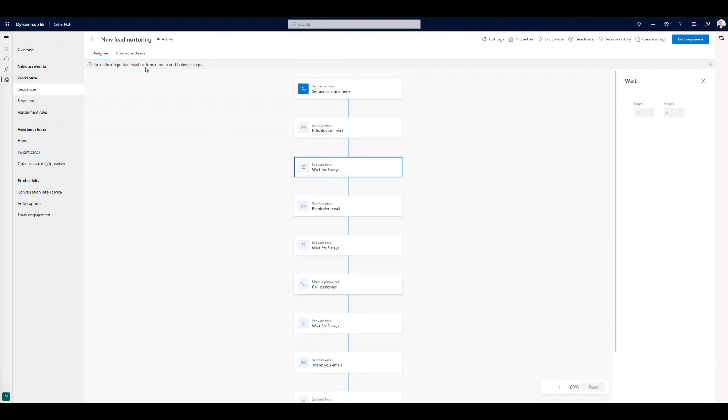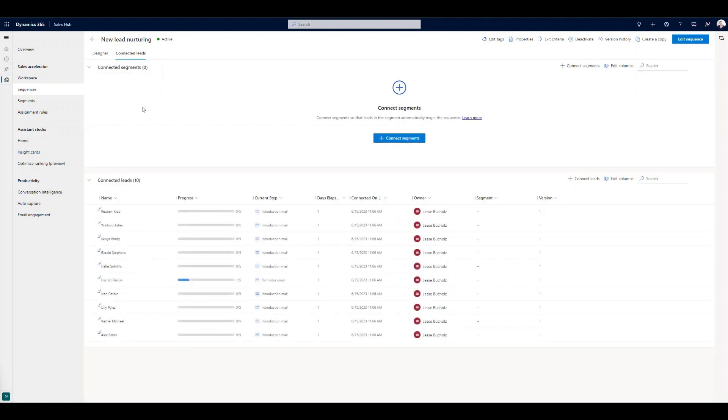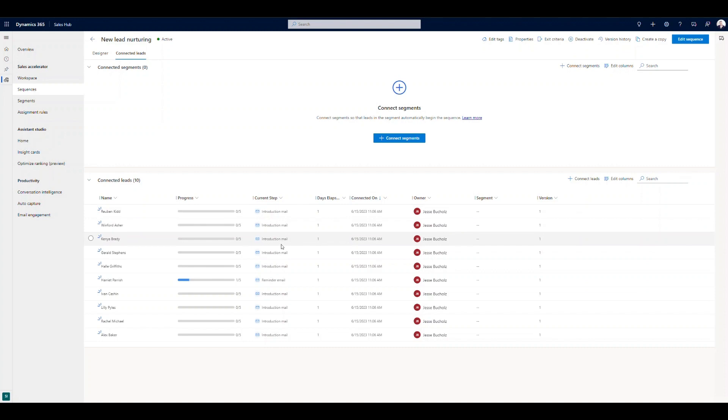And then once you get those active, so this particular sequence, once it's active, we can actually come in and see what are the leads that are connected to this one. So right now there are 10 leads that are in this sequence. One of them has progressed to step two. So it's completed step one, we're on step two. Next step is to send a reminder email. The rest of these we're still waiting for our seller to complete that introduction email. So we're monitoring the connected leads from here as well.